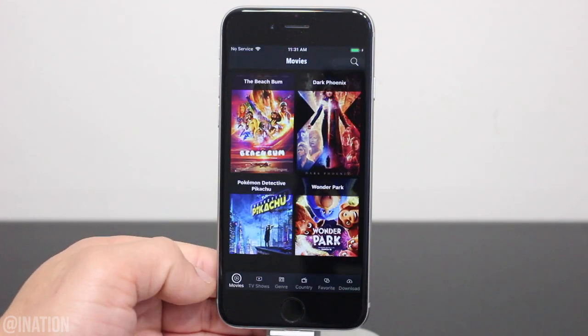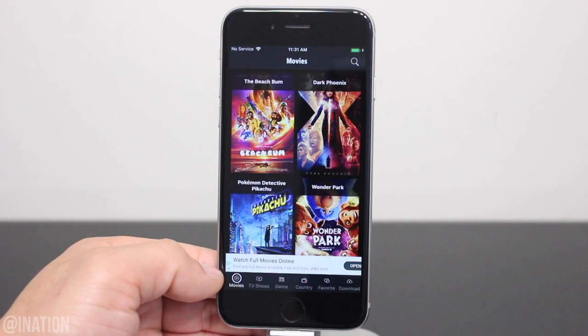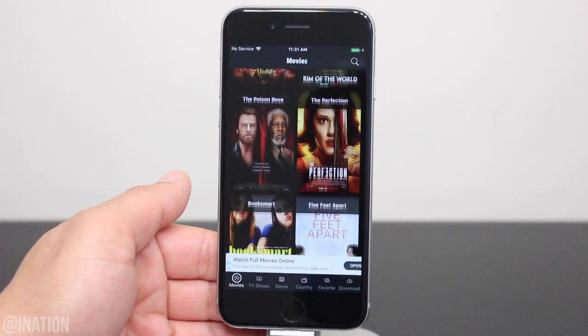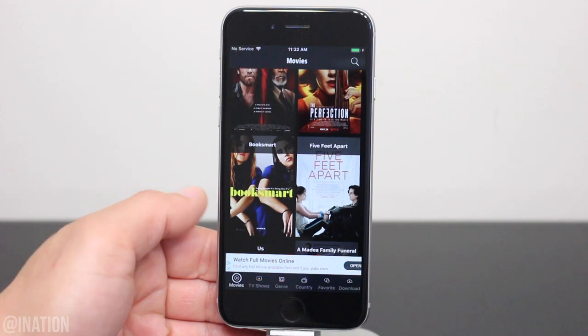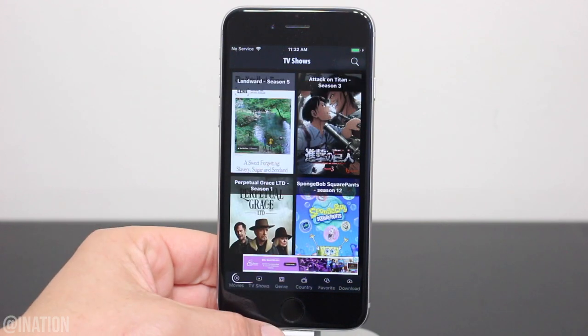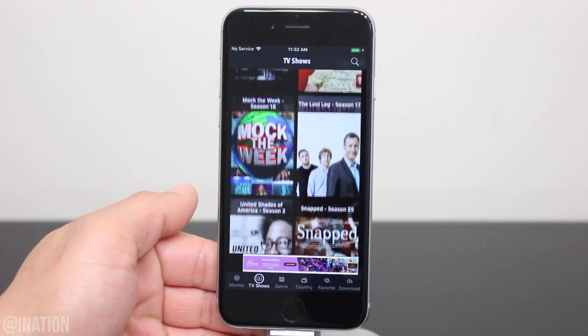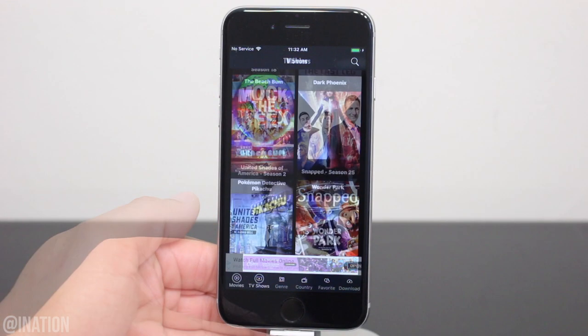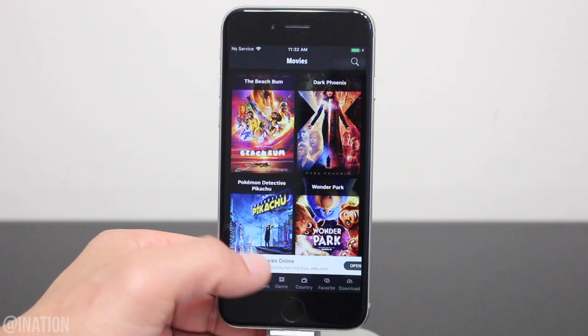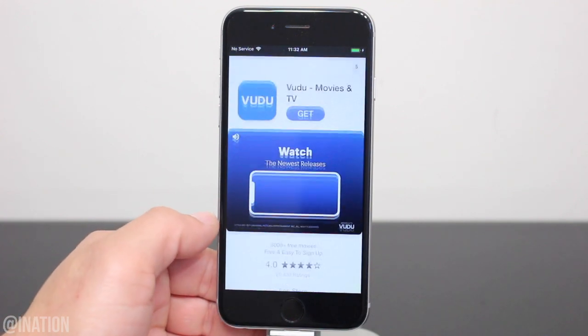Once you're in, you'll notice that there's a couple more tabs at the bottom and you could choose from the latest movies, or if you go into the TV shows tab, it's updated too.